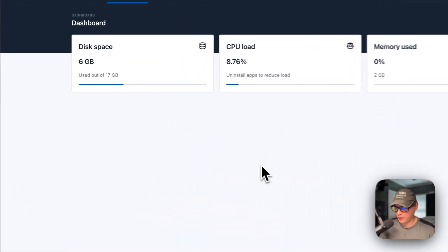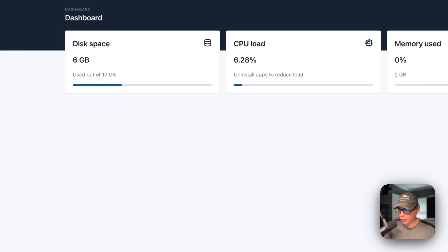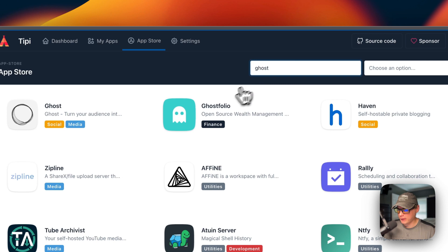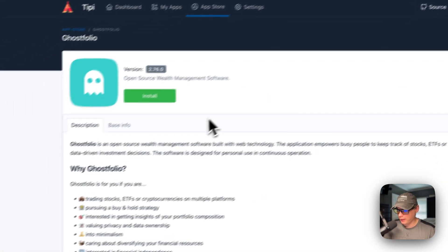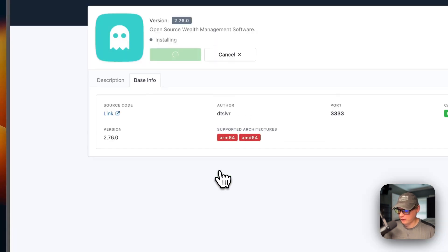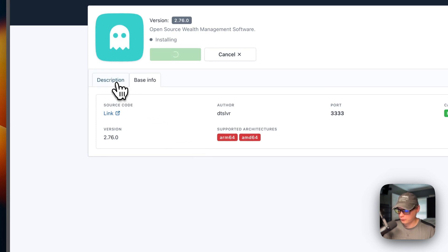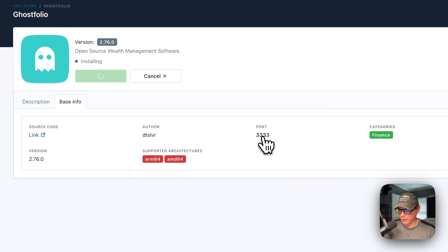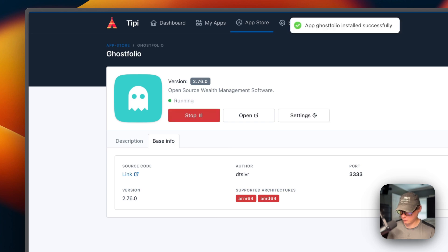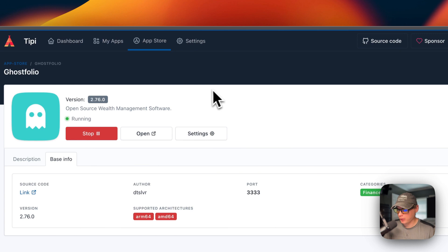Now I'm going to go ahead and start on my RunTipi and install Ghostfolio on it. I'm going to go over to App Store and then search for Ghost. Now you see Ghostfolio right here. I'm going to click it, and you'll see all the base info that was in the config.json. I'm going to go ahead and install. Now the proxy port will be on 3333 as well. This could take a little bit to install. Now we got App Ghostfolio installed successfully — we got it up and running.